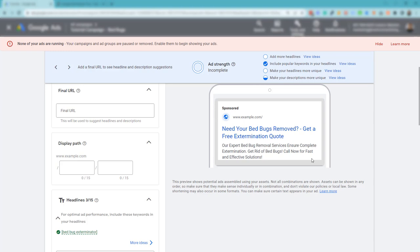is that you can split test expanded text ads. We can still split test headline one against the other ad that we're running, or we can split test an ad for description one or description two, etc.